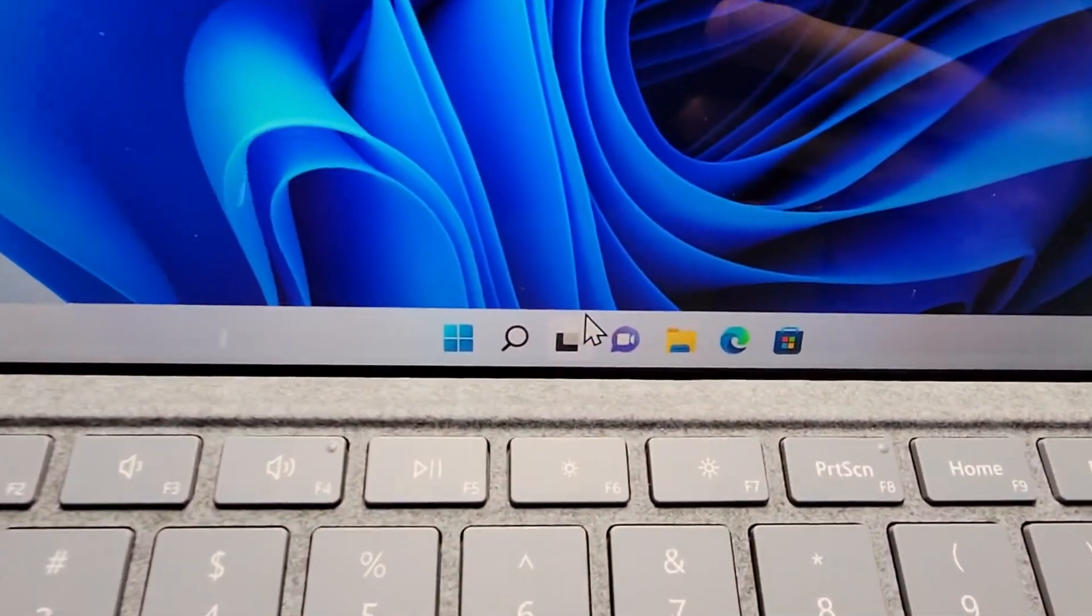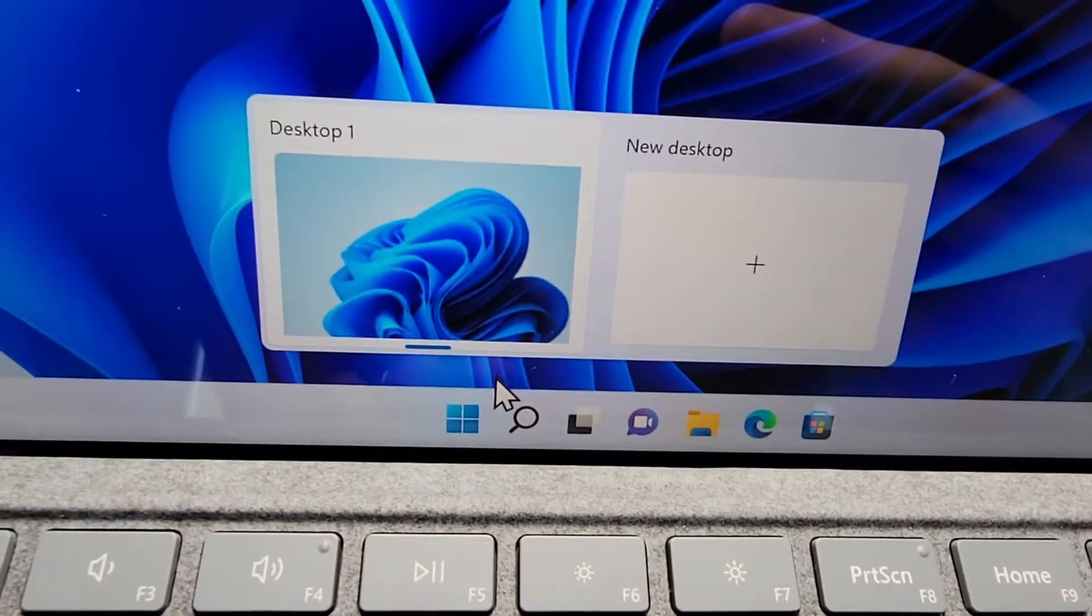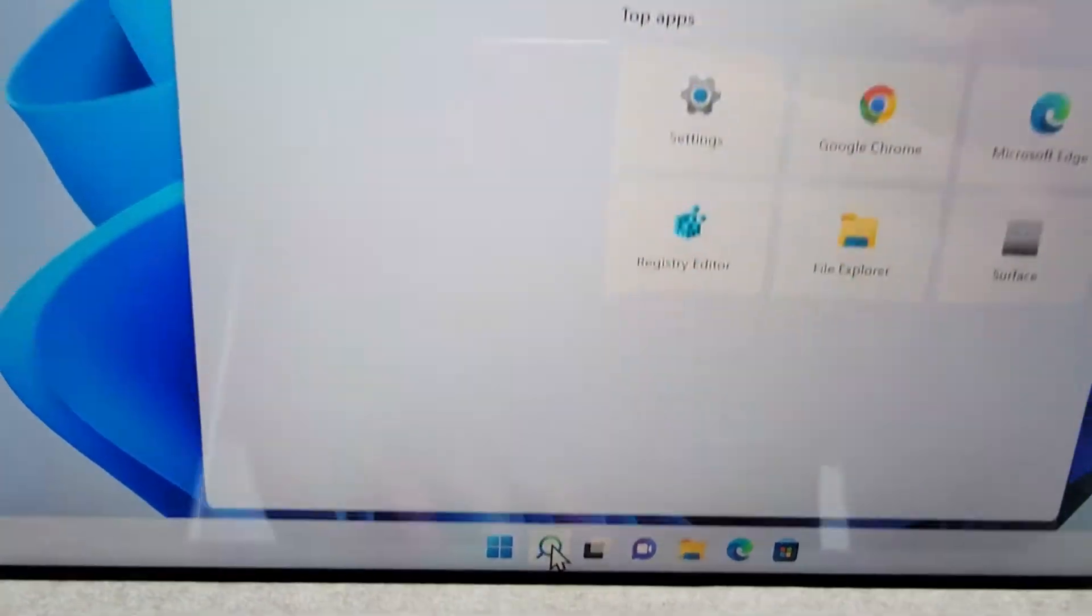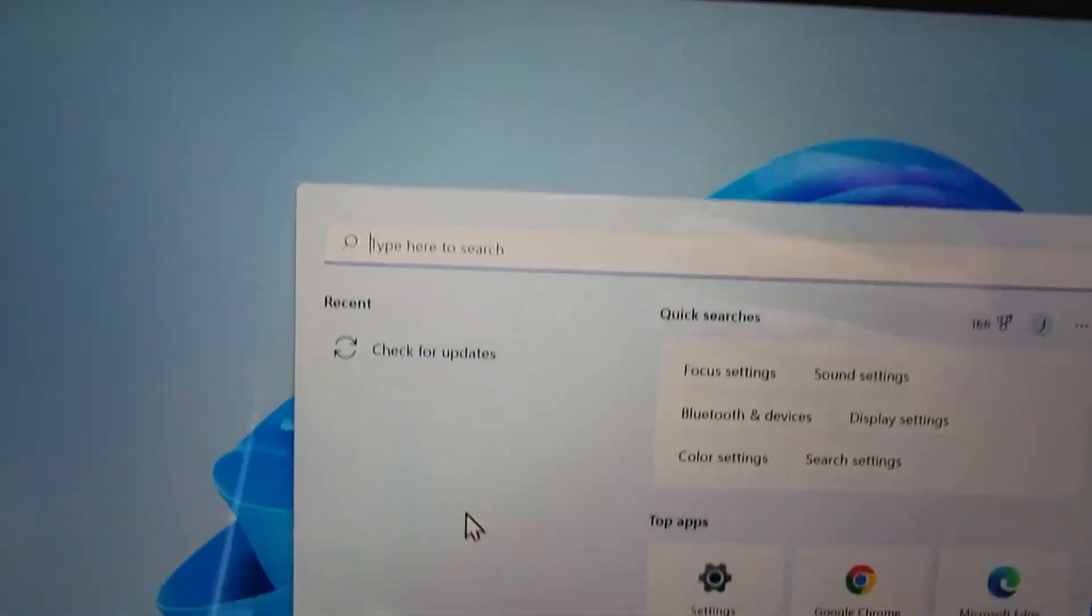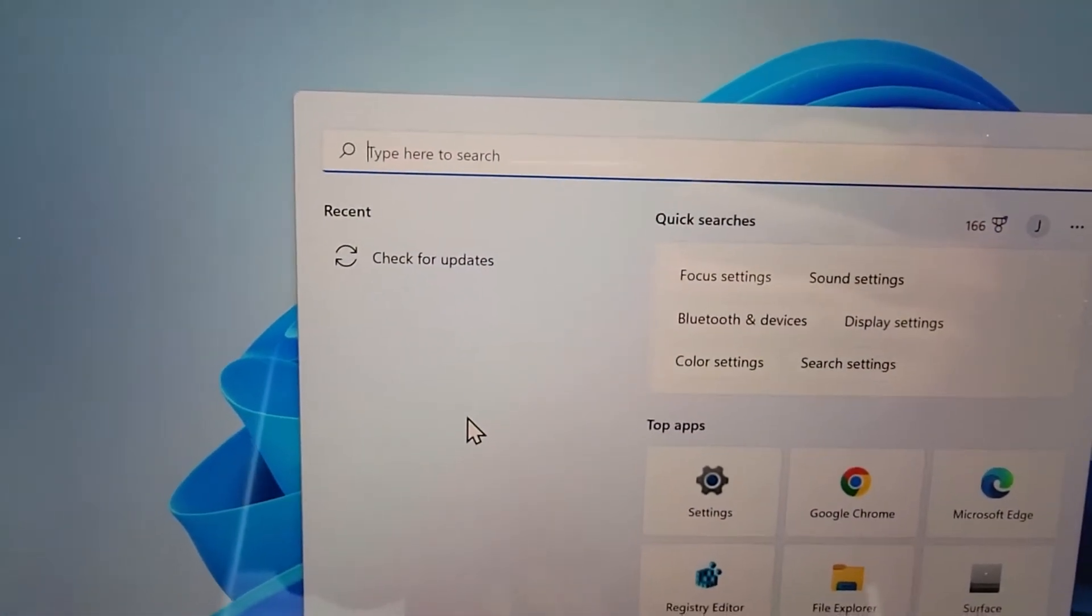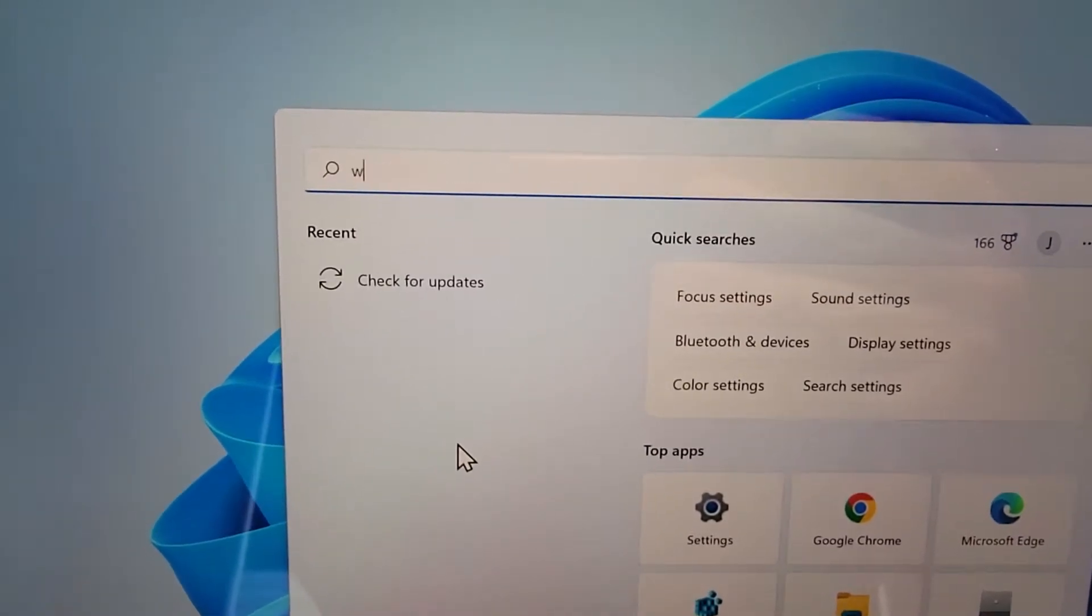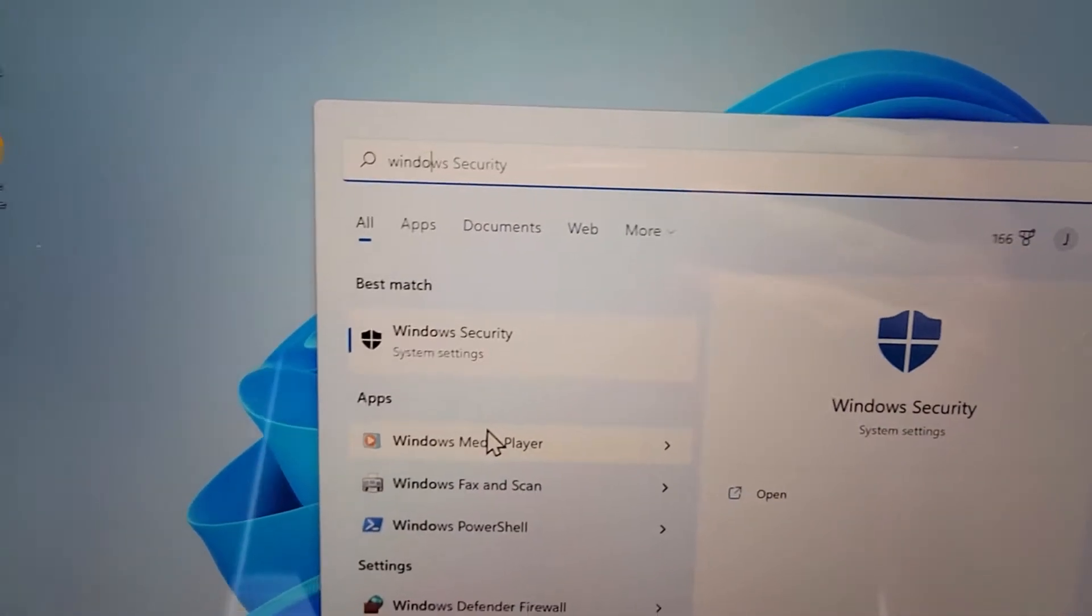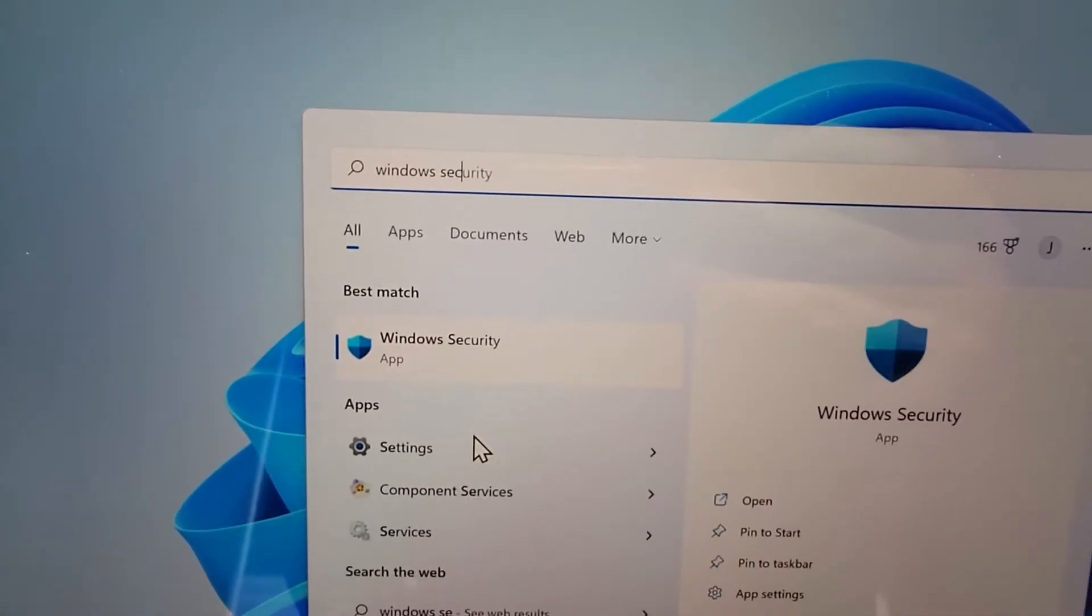Alright, now it's pretty simple. So at the bottom here, just press on search. And you're just going to search for Windows Security.